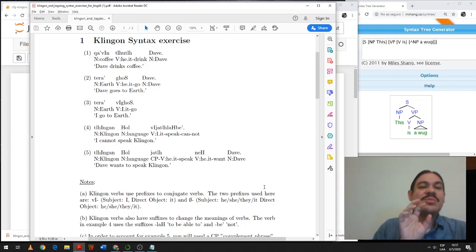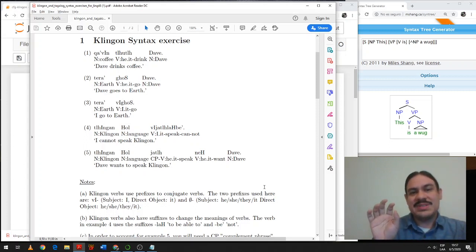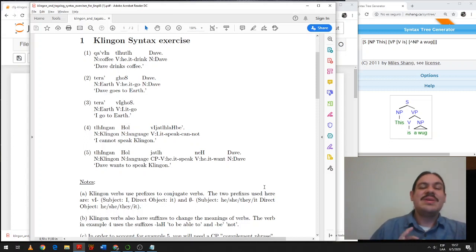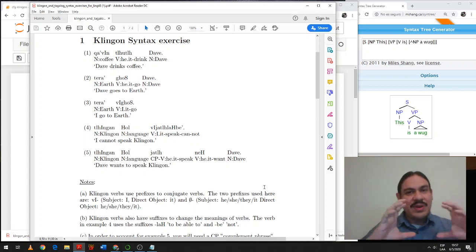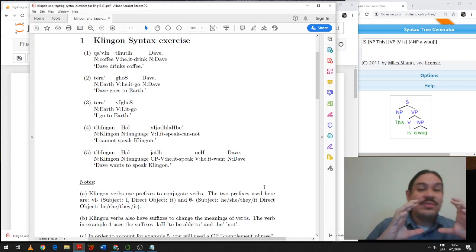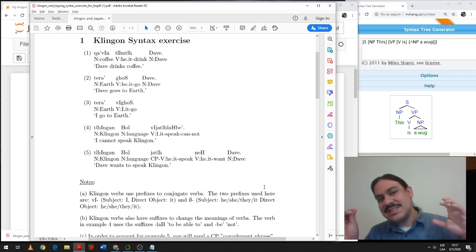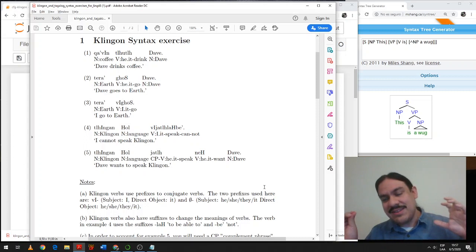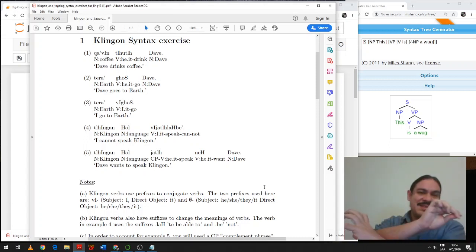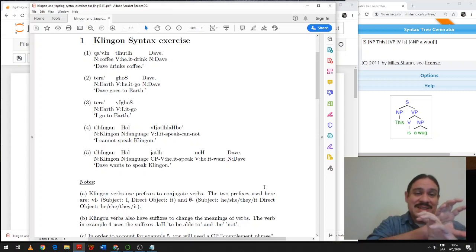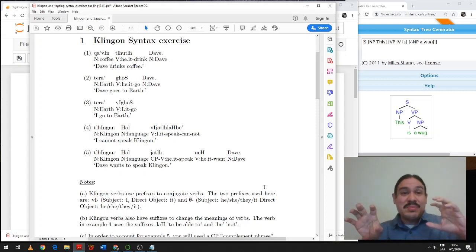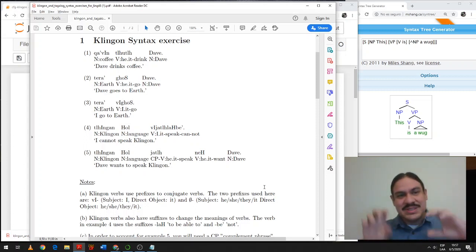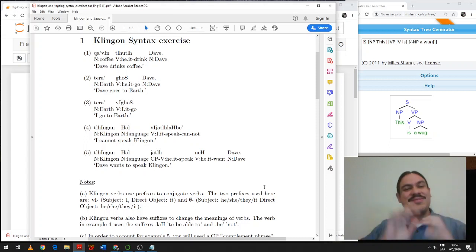So the noun coffee, the verb drinks, and the subject Dave, which is also a noun. So we have the verbal phrase at the beginning of the sentence, coffee drinks, and then the subject Dave. So again, when we're in English, we have a subject, verb phrase. In Klingon, we have the mirror image, verb phrase, subject. Coffee drinks Dave.